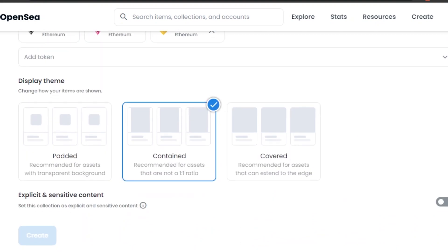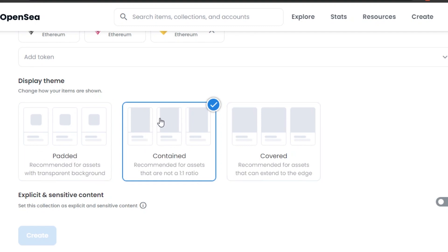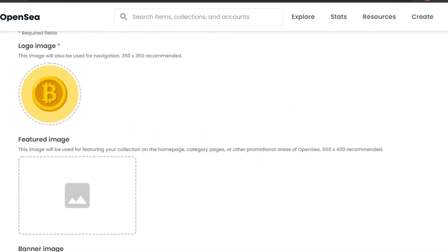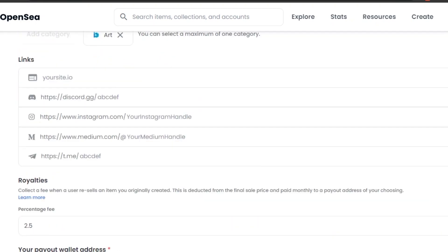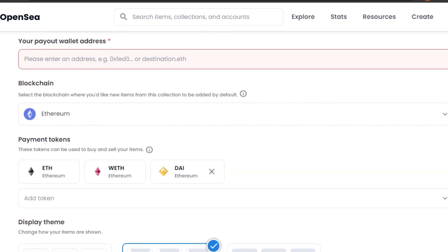We also have a display theme — choose how you want your NFTs to be displayed: Padded, Contained, or Covered. I'm going with Contained, which is a one-by-one ratio and looks great. Finally, if your collection has explicit or sensitive content, check that option.